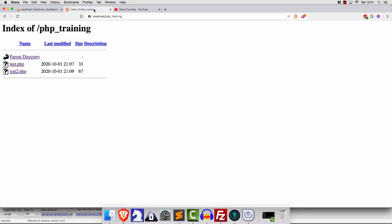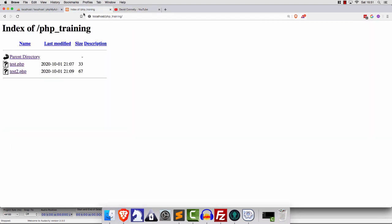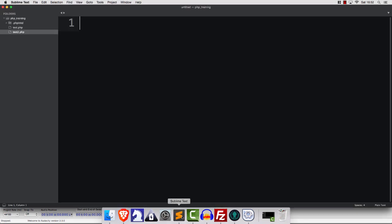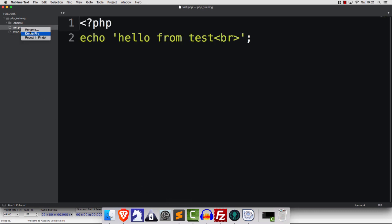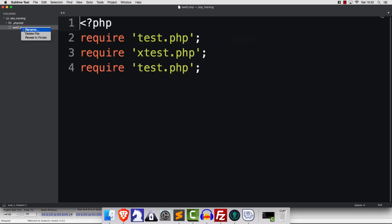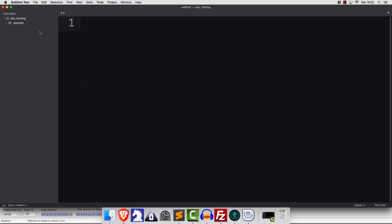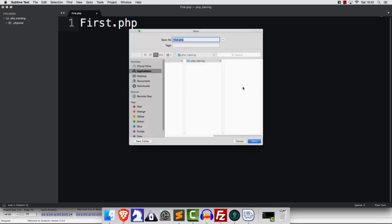I have a folder created here by the name of php_training. It's in localhost. Let's do a fresh start and kick this off by creating a brand new file. Let's call it First.php with an uppercase F.